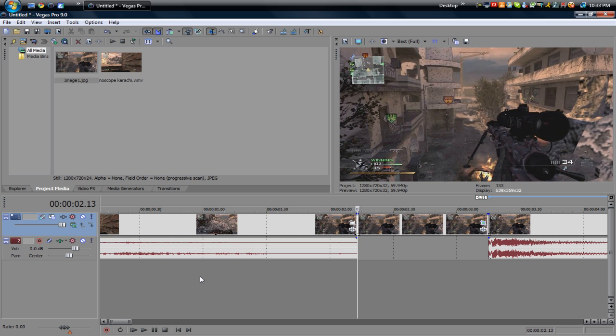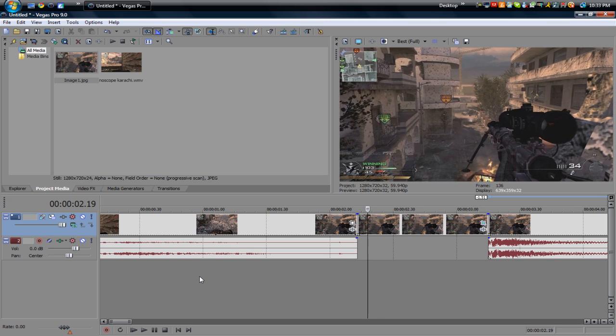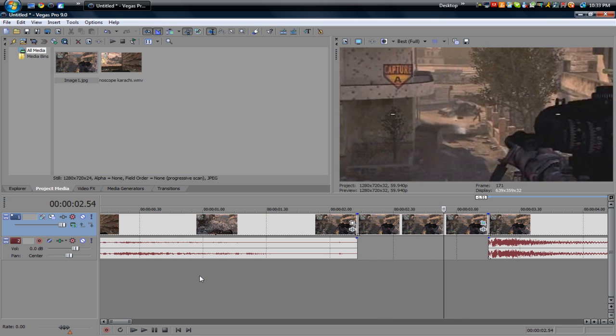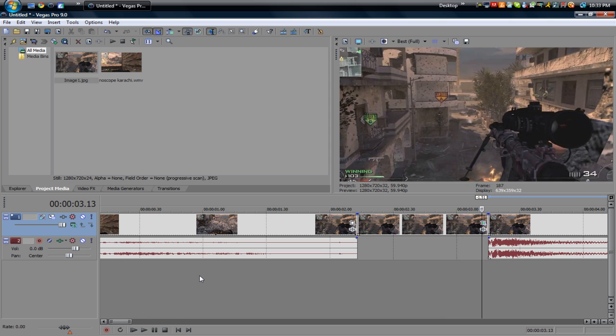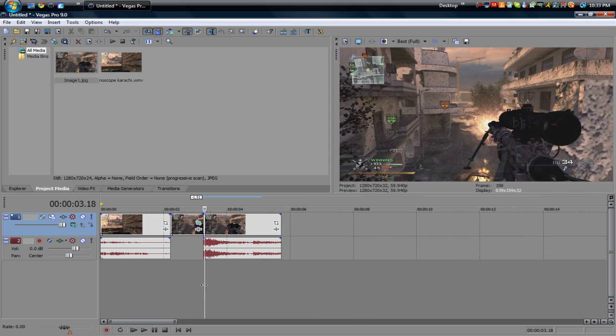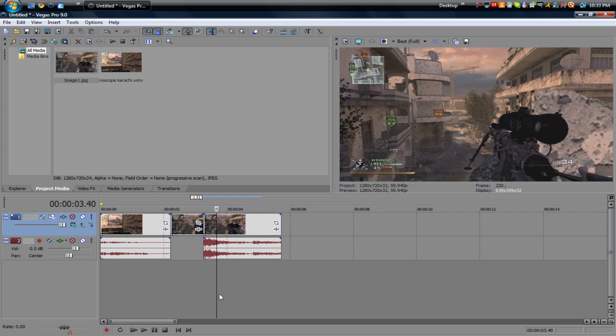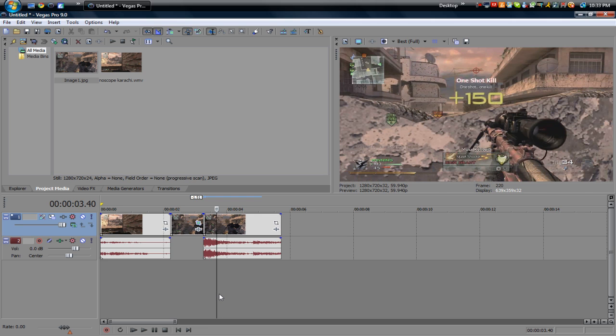What we have here is it stops, zooms in on the enemy, zooms out and boom you got the noscope and pretty cool looking clip. So thanks guys for watching and I'll see you guys later.